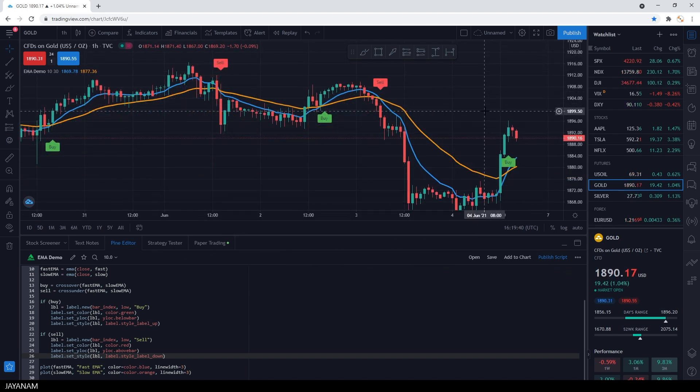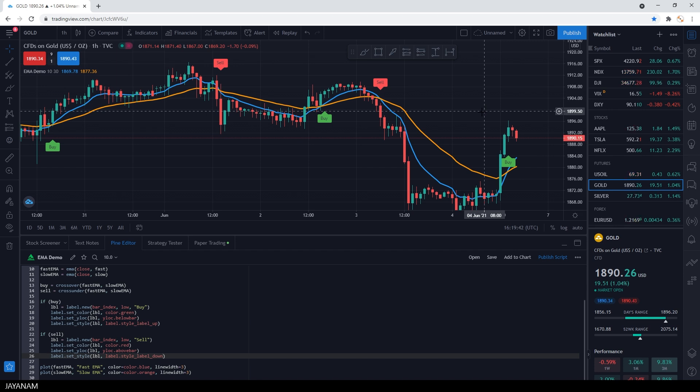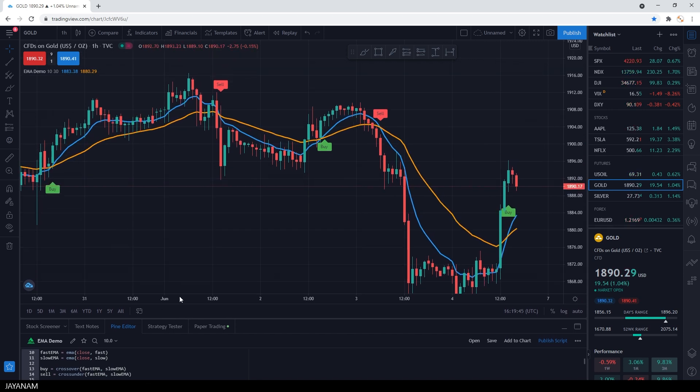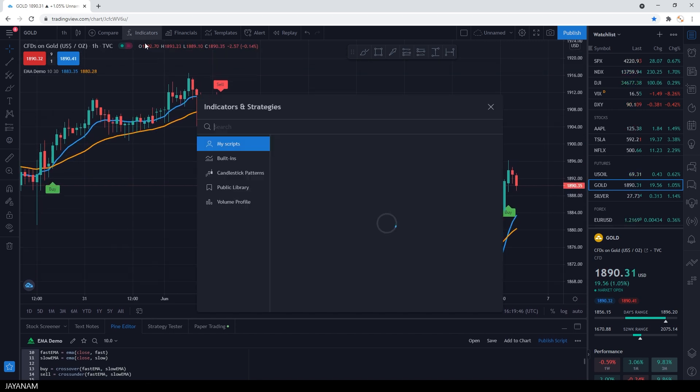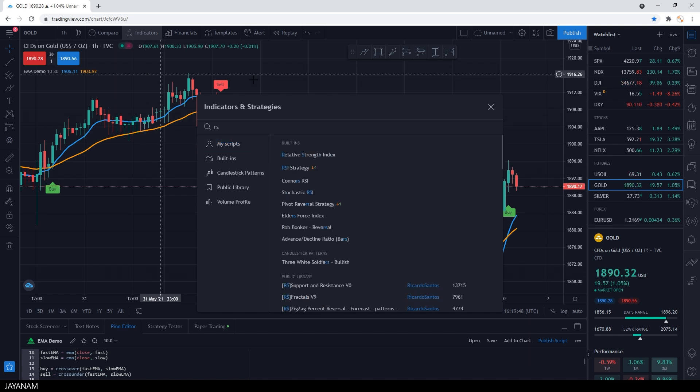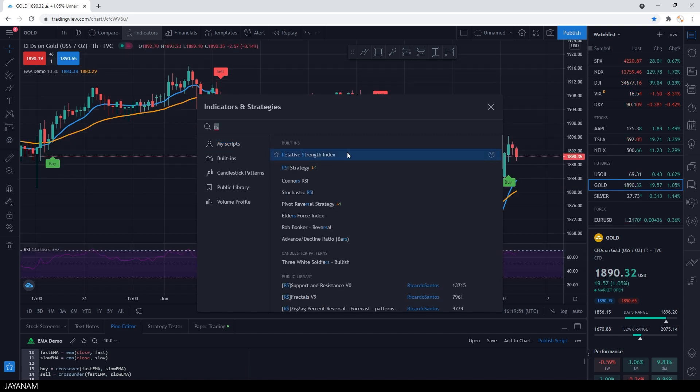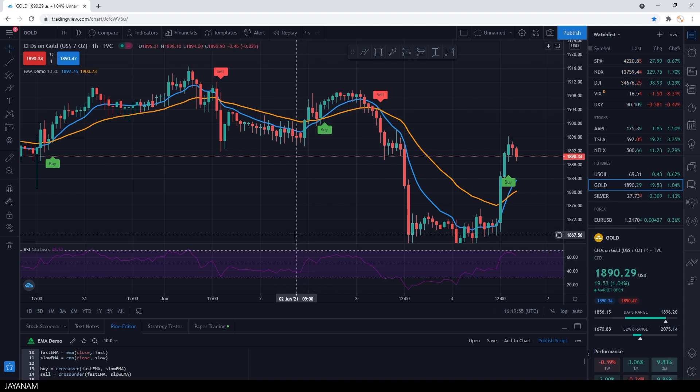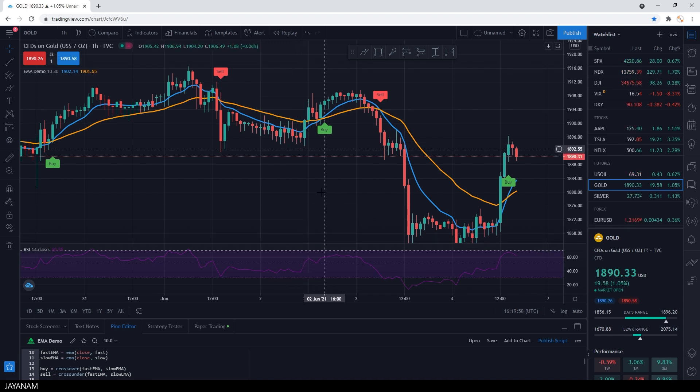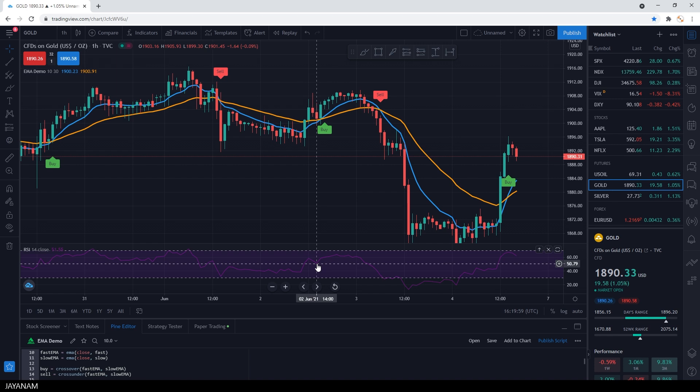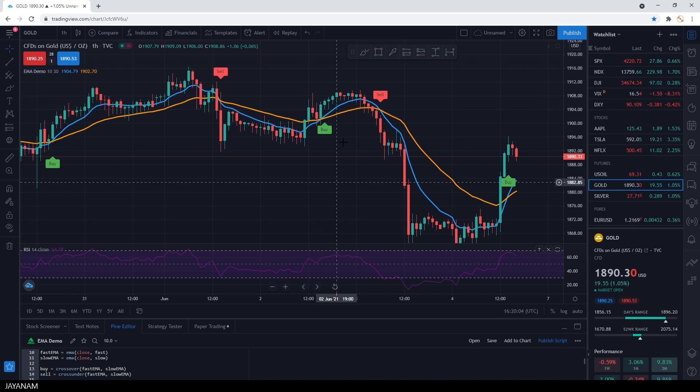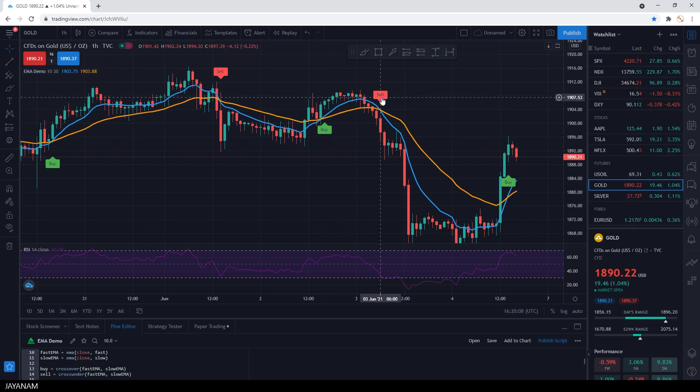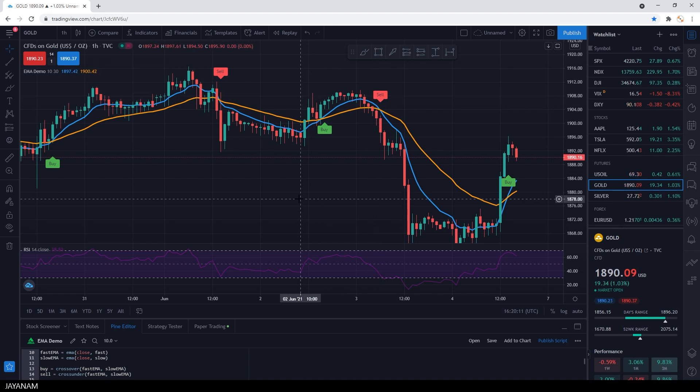You can use other indicators in combination with this indicator. For example, the RSI, the relative strength index, which is a momentum indicator to measure recent price changes, so you can check when your buy or sell signal appears. If the RSI is below or above the value 50, that could confirm your signal. There are many other indicators for technical analysis, but this would go beyond the scope of this video.